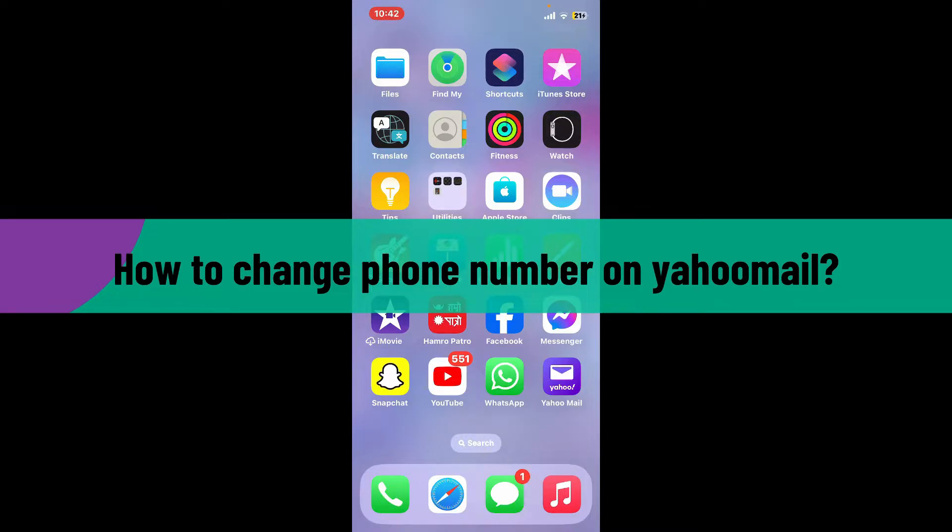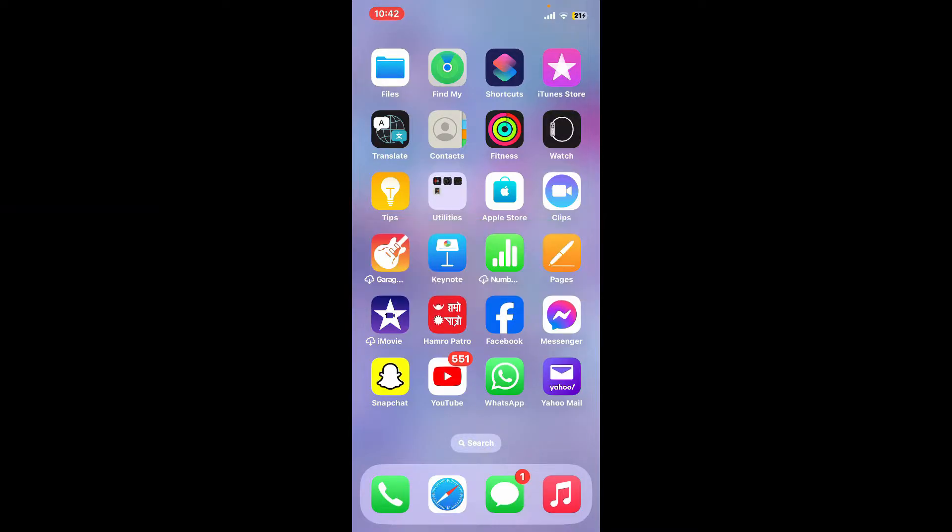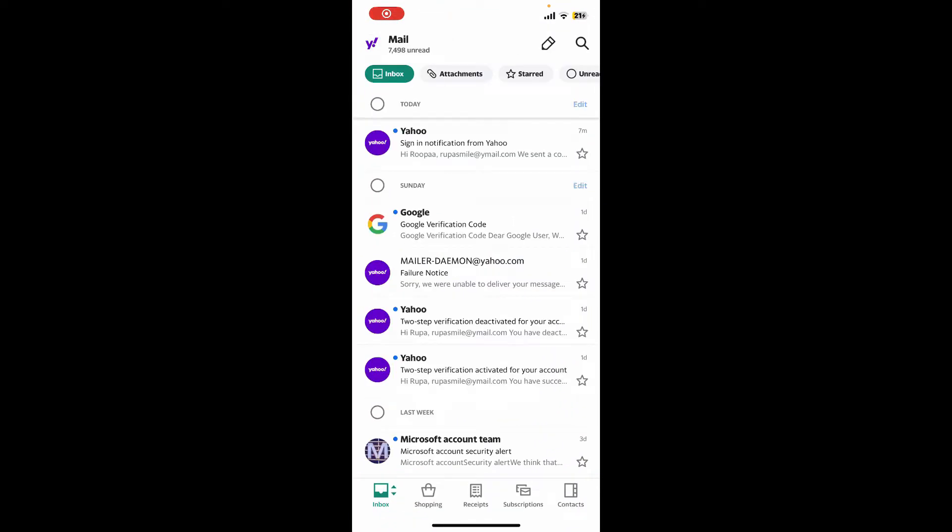You can change your phone number with Yahoo Mail through the mobile application, or you can also open up a web browser and log into Yahoo.com. Here I'm going to use the application, so let me tap open Yahoo Mail app and make sure to log into your account as well.